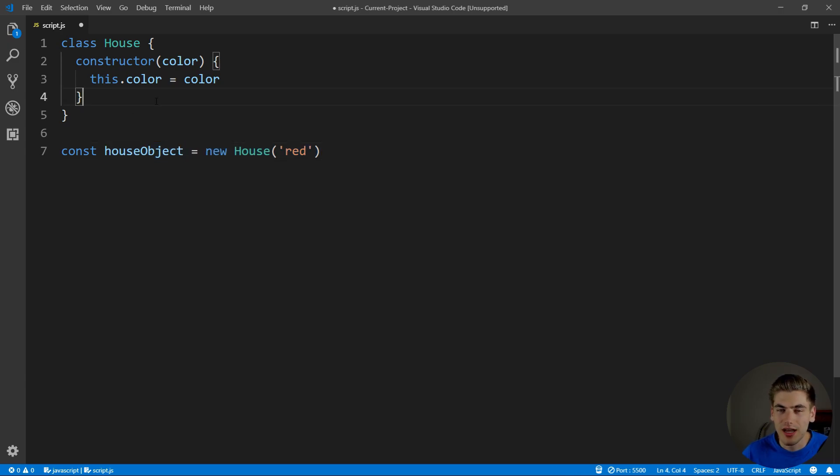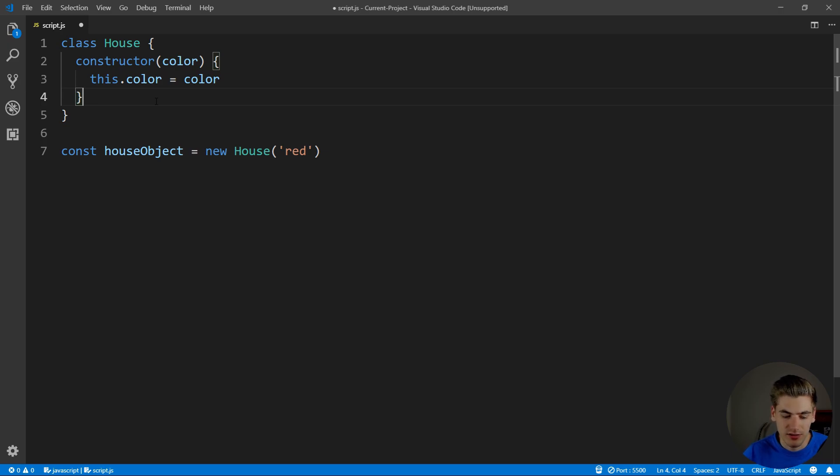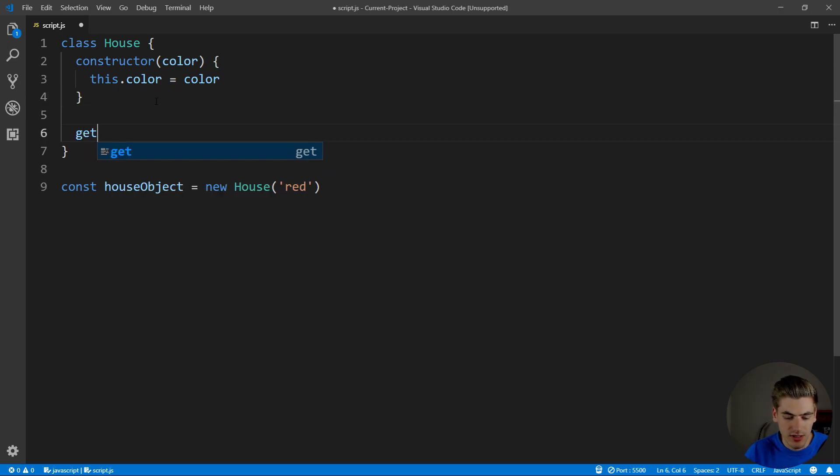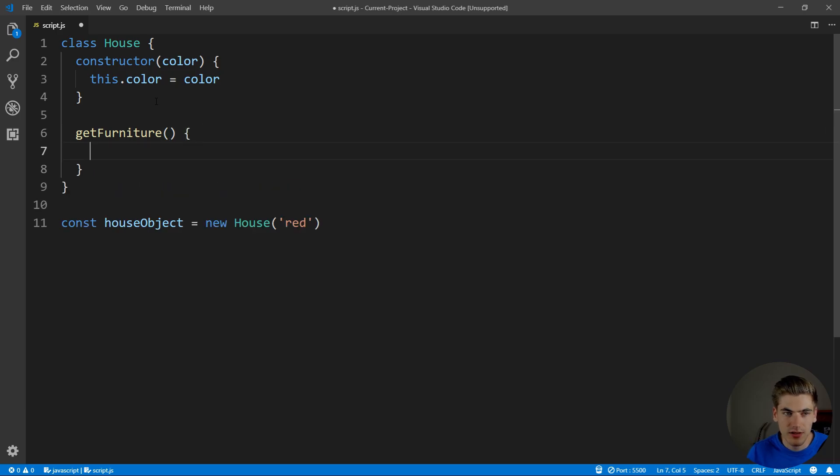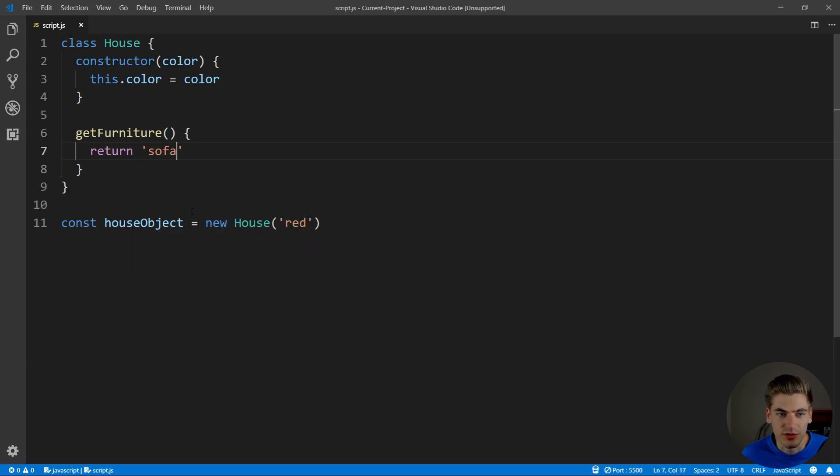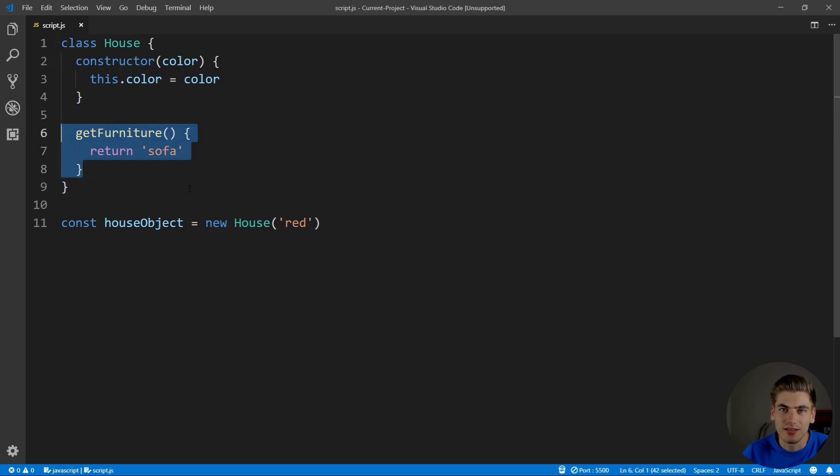And, for example, if we wanted to have a function on our house that got us all the furniture on our house, we could just say get furniture, and we could say it takes nothing. And in here, it's just going to return us our furniture, which in our case is just a single sofa. And this function is going to be shared between all the different instances or all the different objects of our house class.